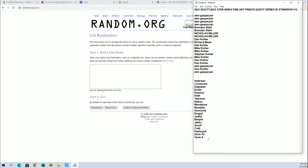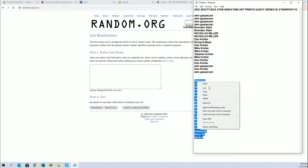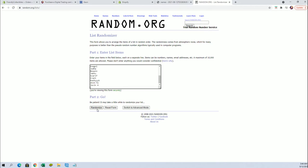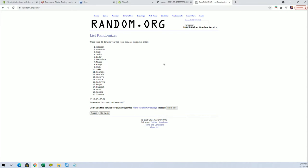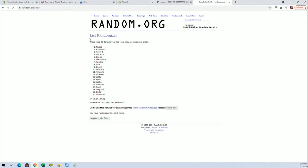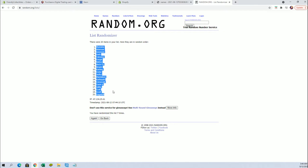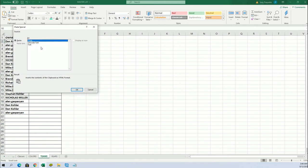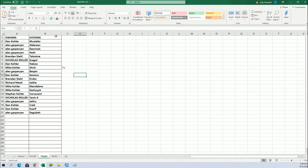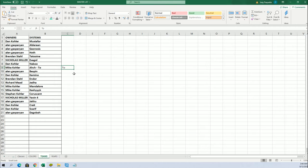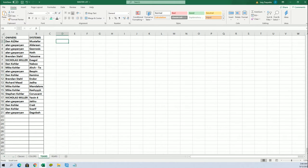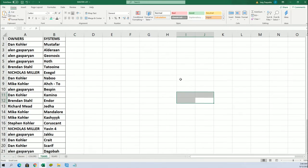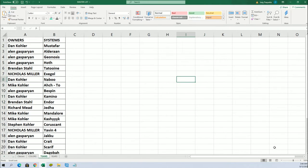Alderaan to Yavin Four, alright, Mustafar to Dagobah. All righty.